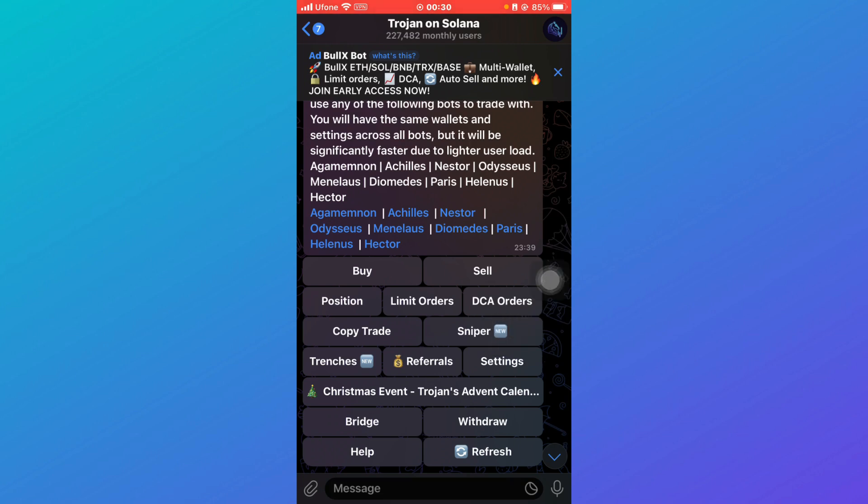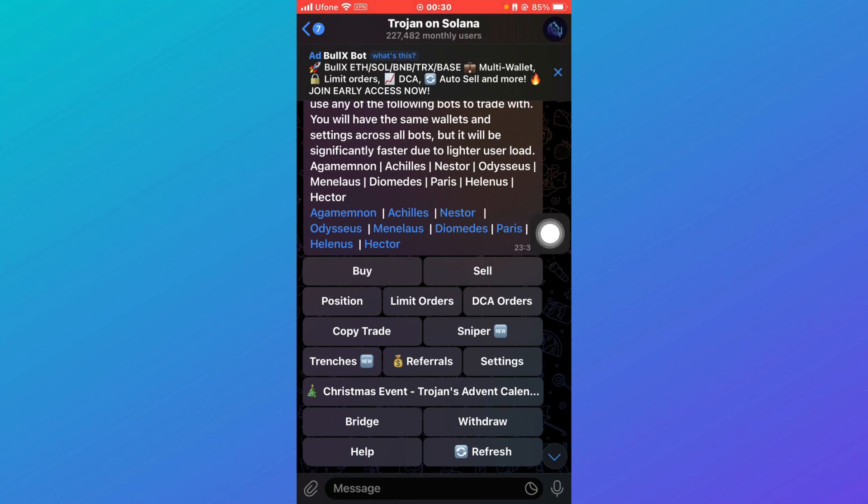After you click on Withdraw, you have to select the Solana wallet and then paste that private key address here in the message and send them. And that is it. After that, your Trojan bot will be connected to your Phantom wallet. It's pretty simple. I hope you understood it.